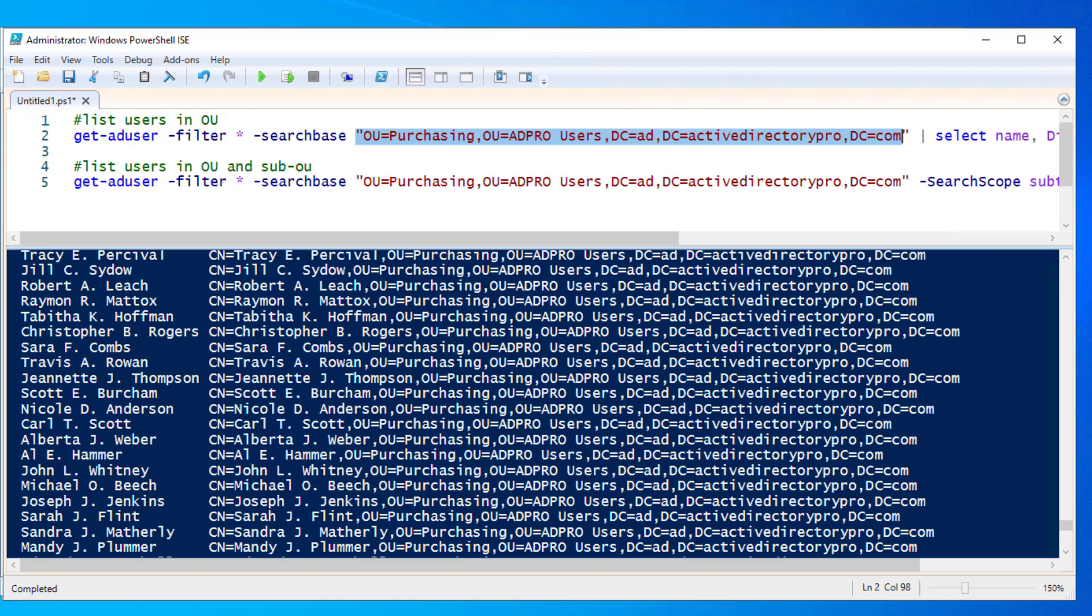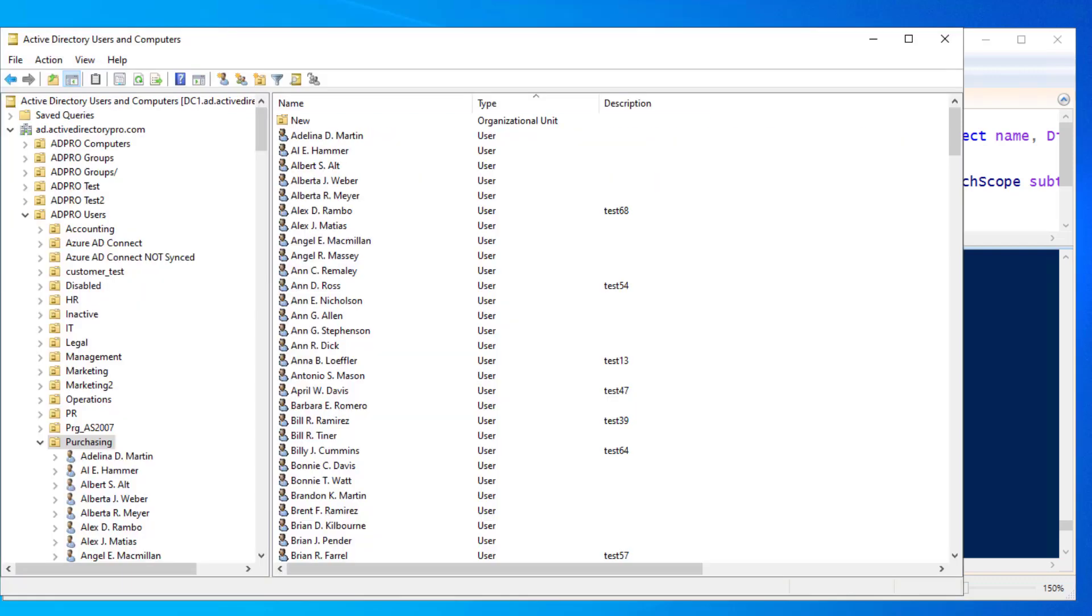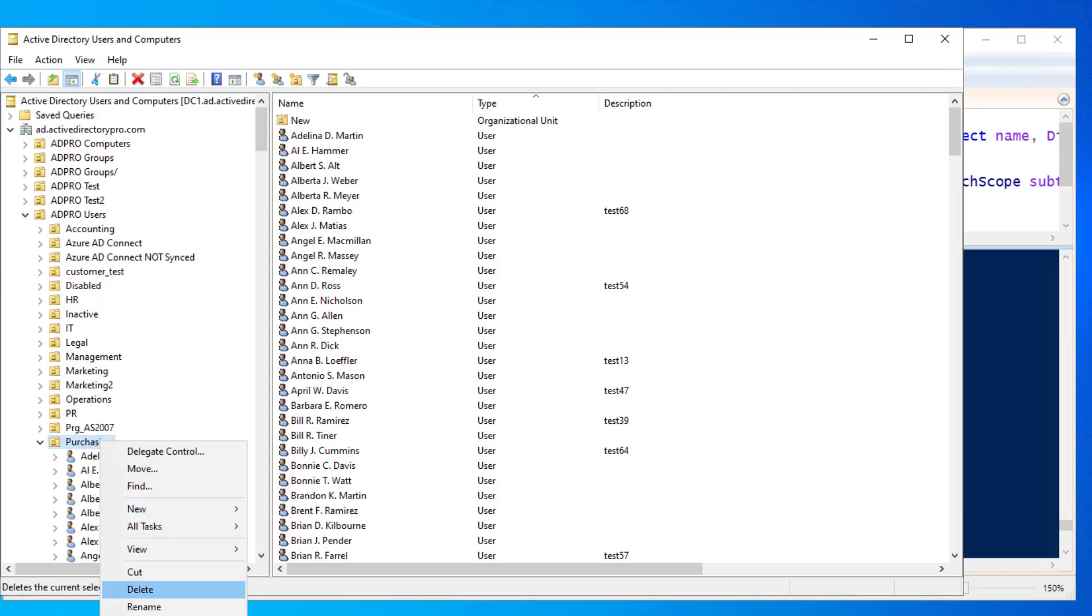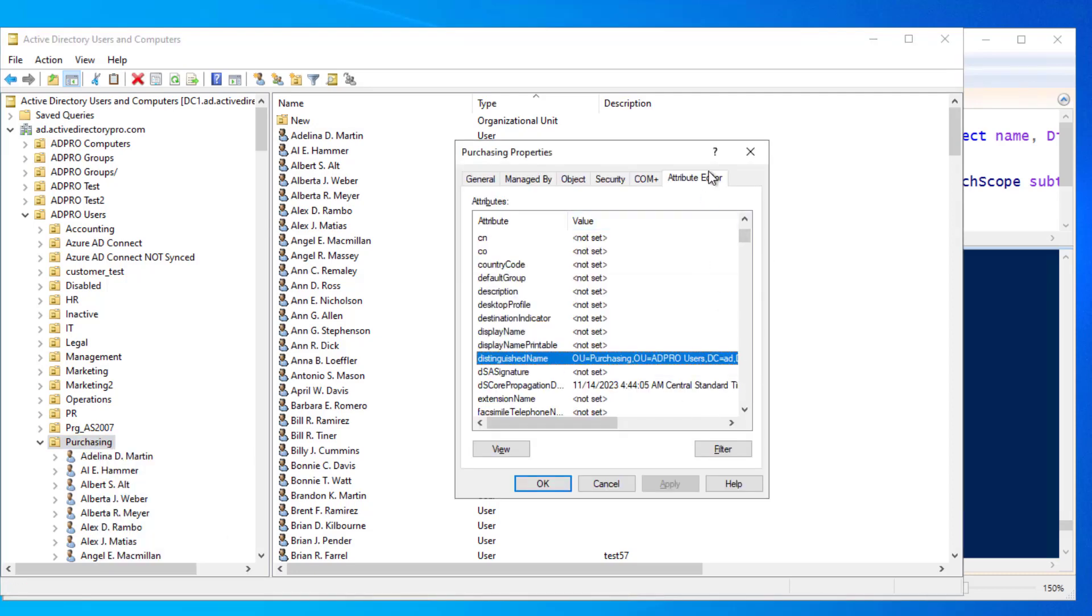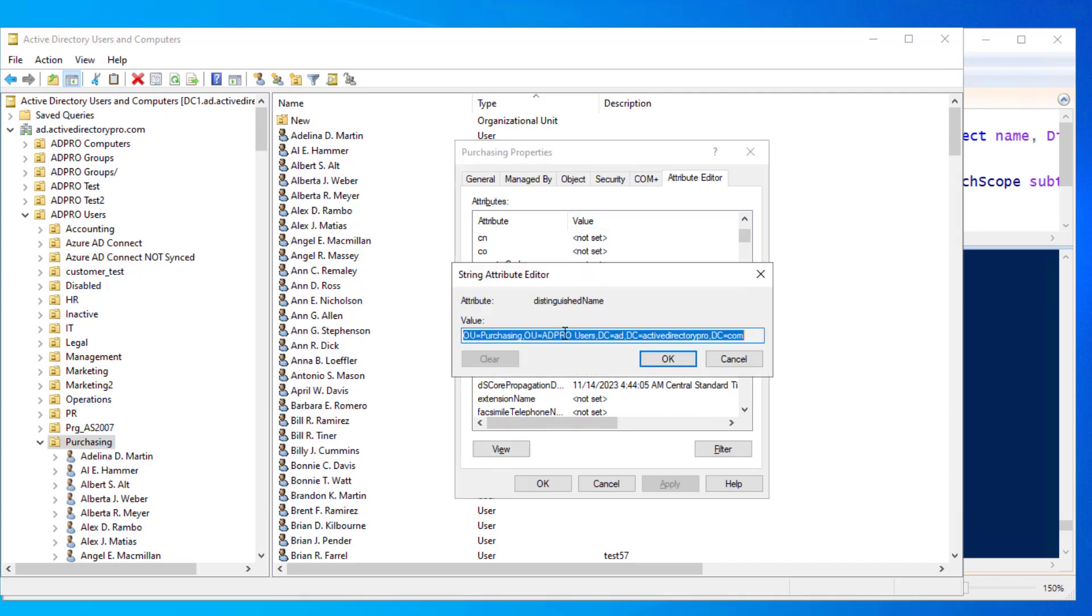So to do that, open up PowerShell, browse to the OU that you want to get users from, right click on it, go to properties, select attribute editor, and then click on distinguished name and copy this value.